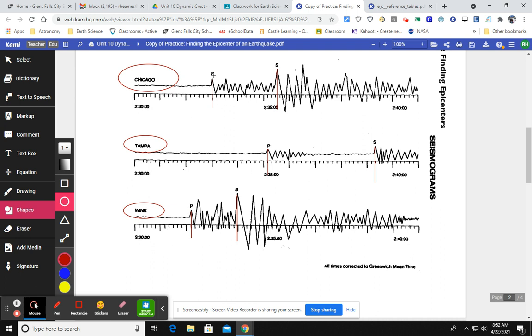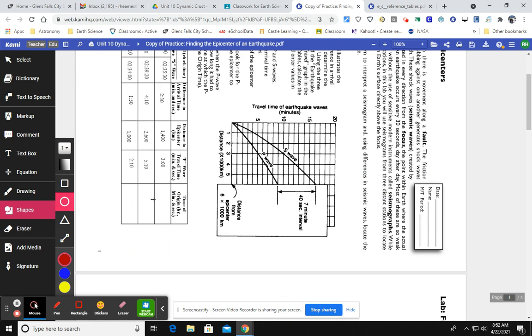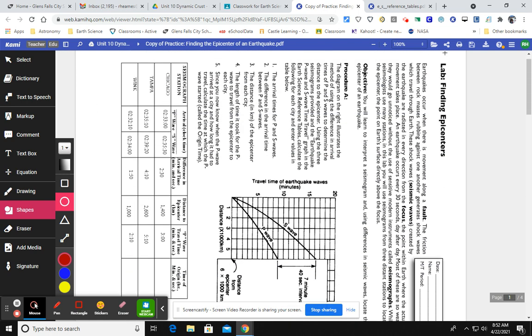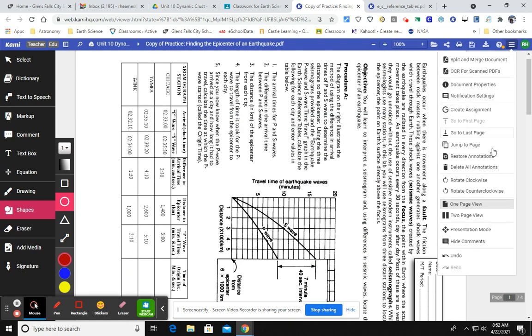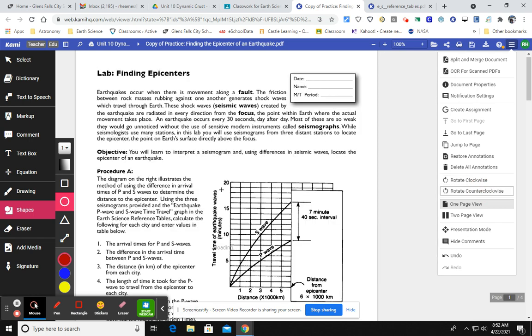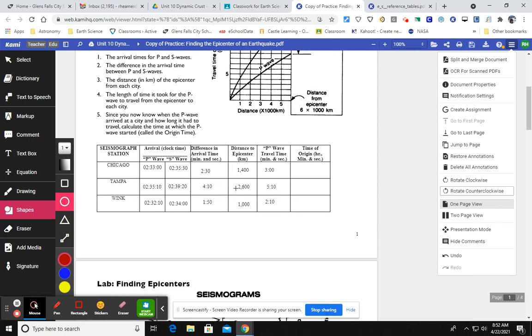So I've gone through and gotten all the times of the P wave and the S wave arrival times for Chicago, Tampa, and Wink. So I went ahead and filled out the chart up here with all those arrival times for Chicago, Tampa, and Wink.